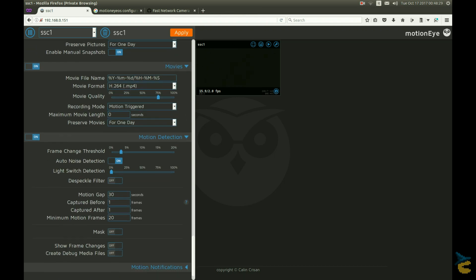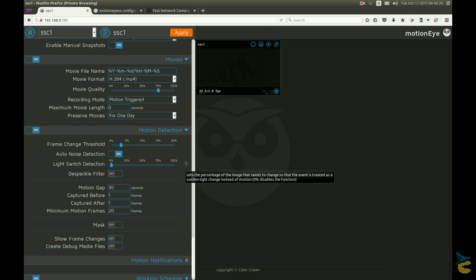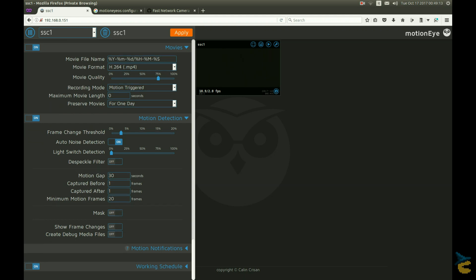Then you want to configure motion detection. Now setting these parameters is kind of a black art. It's more cooking than science. Just test around until you find a compromise between the paranoia of continuous false negatives and the annoyance of continuous false positives. Good work.